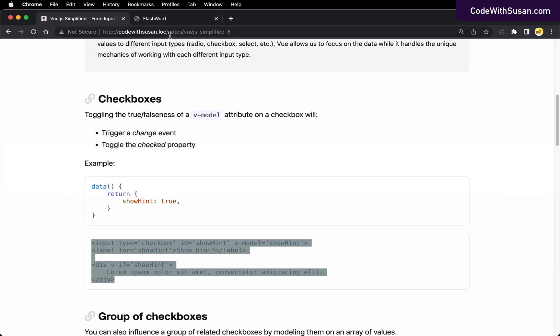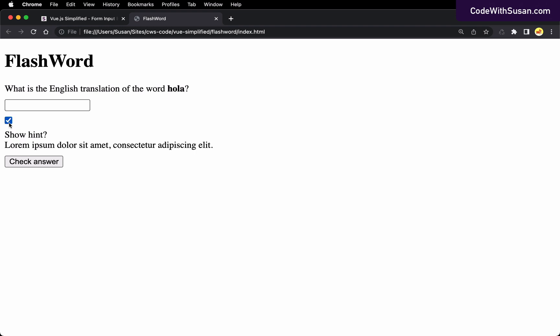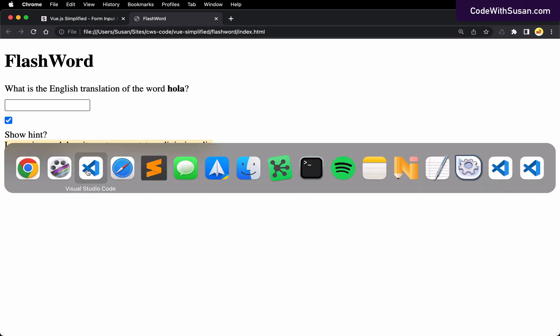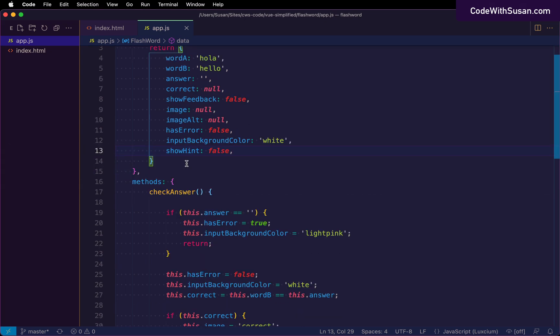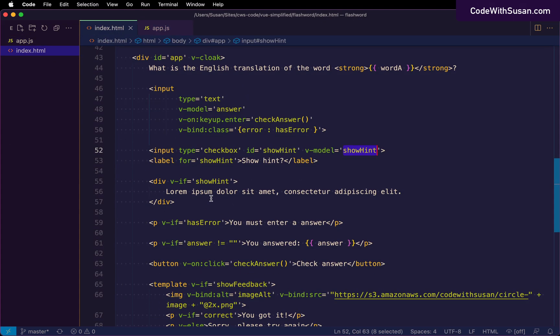So coming back to our page, I'm going to refresh it. And because show hint is false to begin with, we should see that the checkbox is not checked off. But if we alter that, if I check it, that's going to toggle show hint to be true. And you can see that makes our hint with our placeholder here actually appear on the page. Because coming back and looking at the example code for this, we could see that we have this div that's going to conditionally render based on whether show hint is true or false.